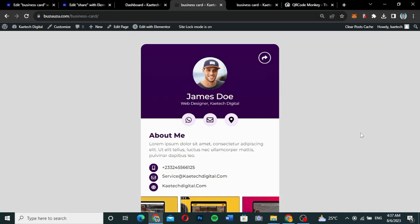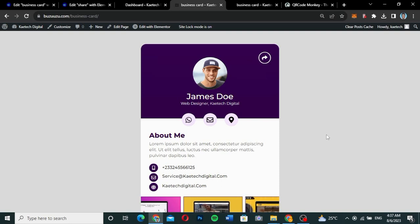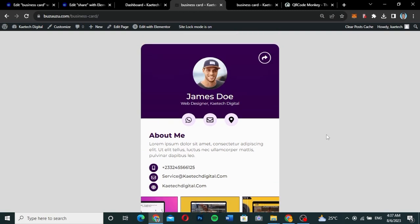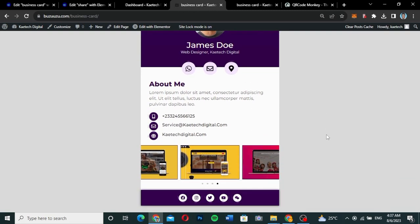Hello guys, welcome to my YouTube channel. My name is Kobe and this is Skytech Digital. In this video I'm going to show you how you can create a simple business card for yourself or for your client. We're going to use Elementor and Elementor Pro to make this business card come to life. This is how the business card looks like.